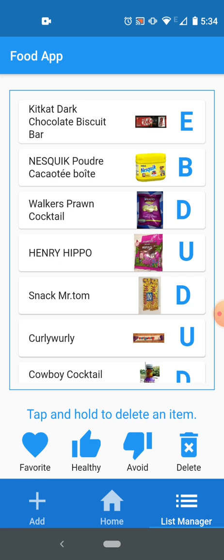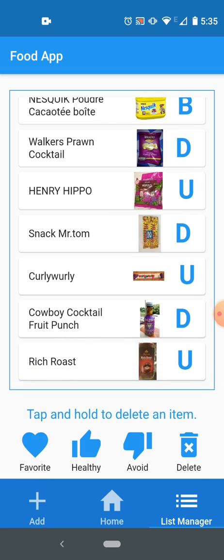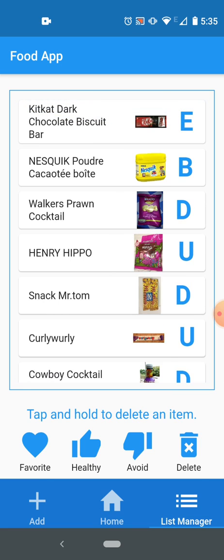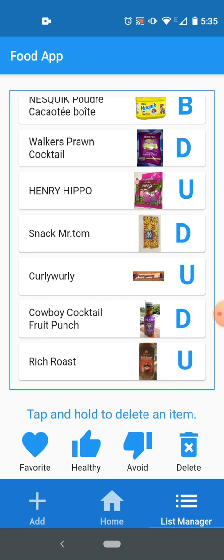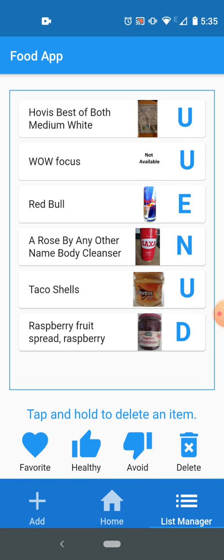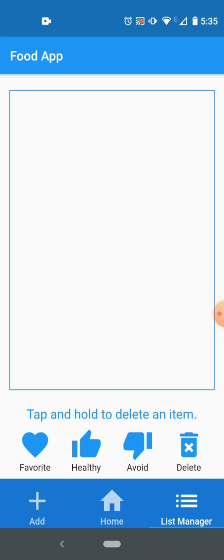And in the list manager you have four different lists: favorite, healthy, avoid, and delete. So you can see your favorite list here, these are only the ones which are in favorite, not all of them. So on the home screen you get all the products, and here you get only favorite. Here you get only healthy.